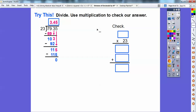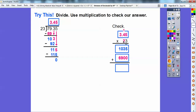Now let's check by multiplying. We take our quotient and multiply: 3 times 5 is 15, carry the 1; 3 times 4 is 12 plus 1 is 13, carry the 1; 3 times 3 is 9 plus 1 is 10. Then multiplying by the 20: 2 times 5 is 10, carry the 1; 2 times 4 is 8 plus 1 is 9; 3 times 2 is 6. Adding the partial products gives us 79.35. Don't forget to place the decimal — everything checks out.